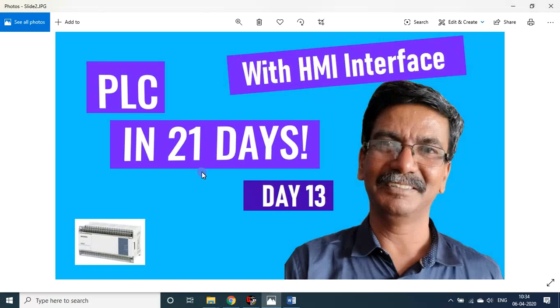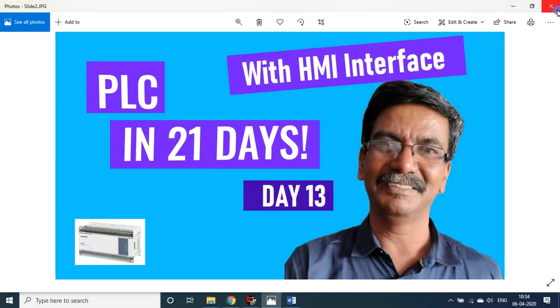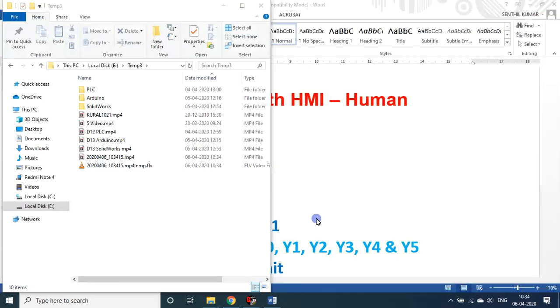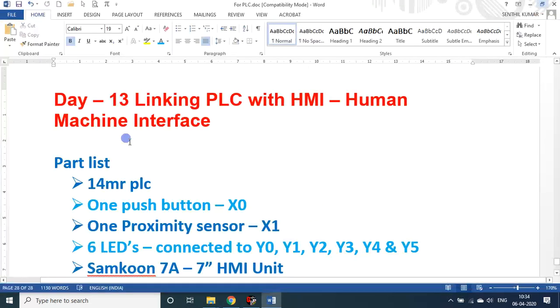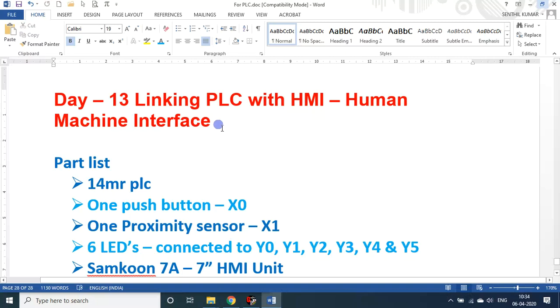Hello students and friends, welcome to my session on PLC in 21 days. We are on day 13. In today's session we'll see the real HMI interface, Human Machine Interface. We are in day three, so here we'll be seeing about linking PLC program with HMI, Human Machine Interface.